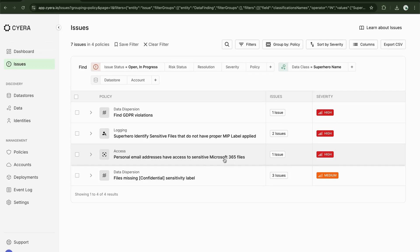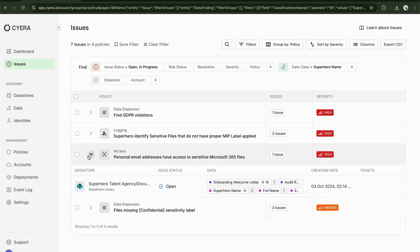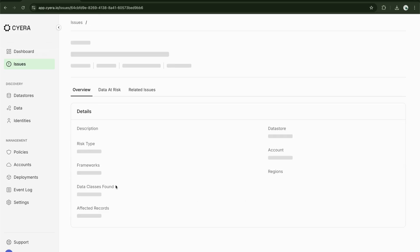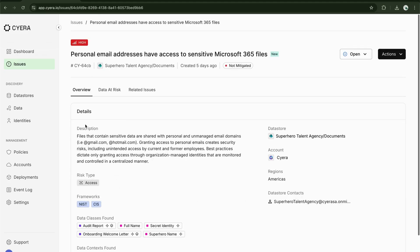If we expand this, we can see the data store that has had this particular issue and we can see some of the data classes that have been detected. If I go into that data store, I get a detailed description of what this policy means. It's been shared with a Gmail or Hotmail account, any personal unmanaged email domains.